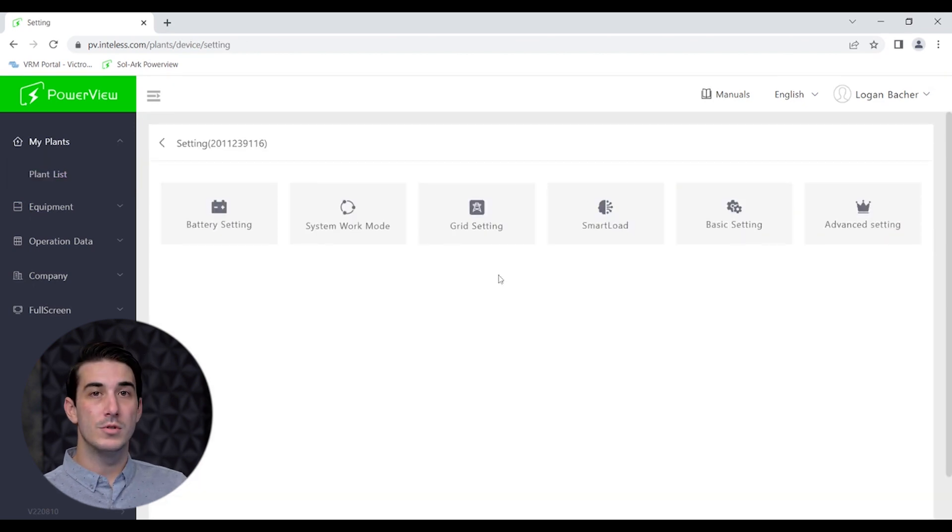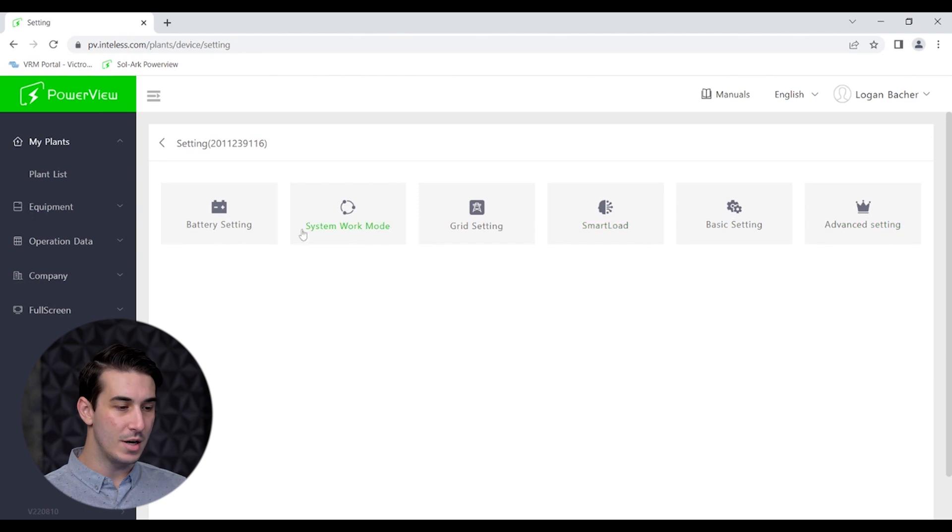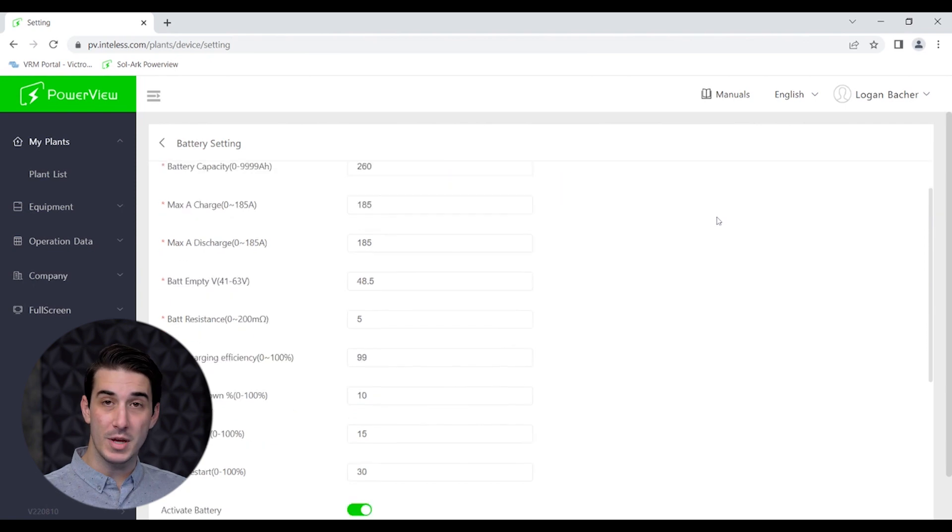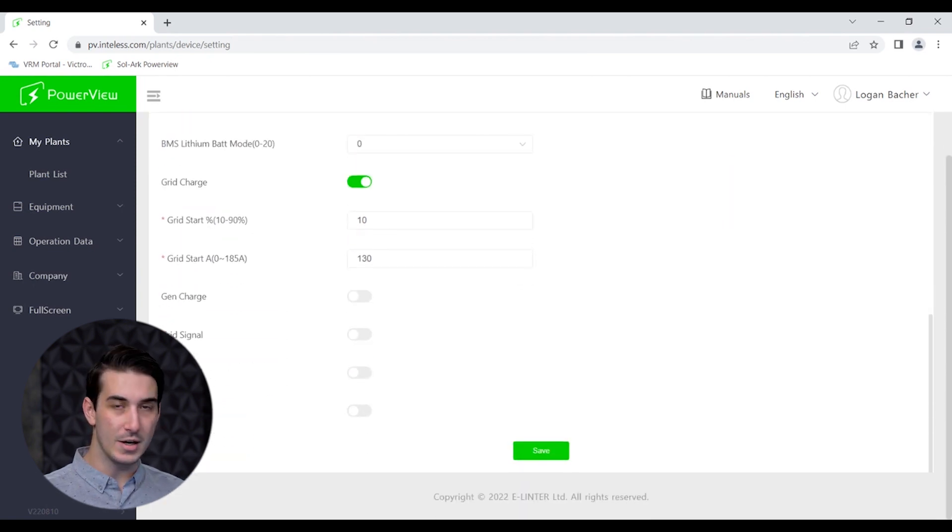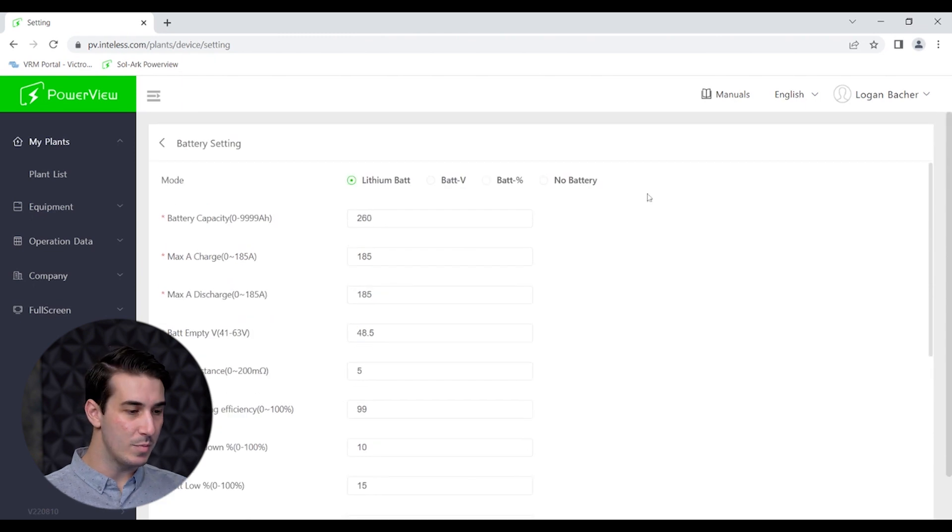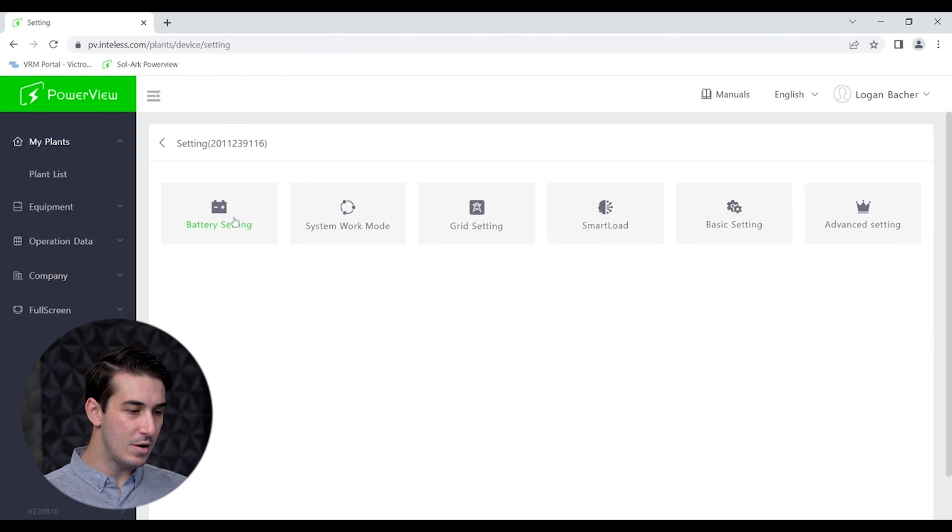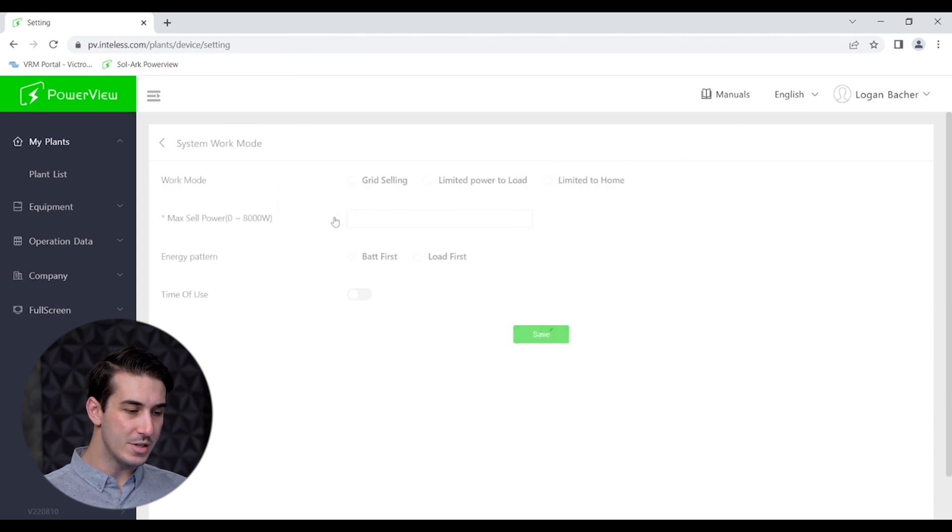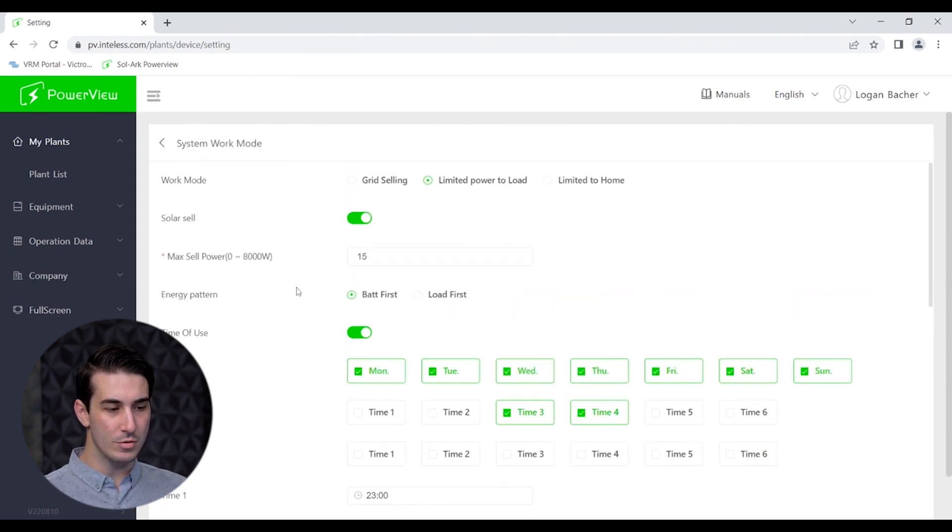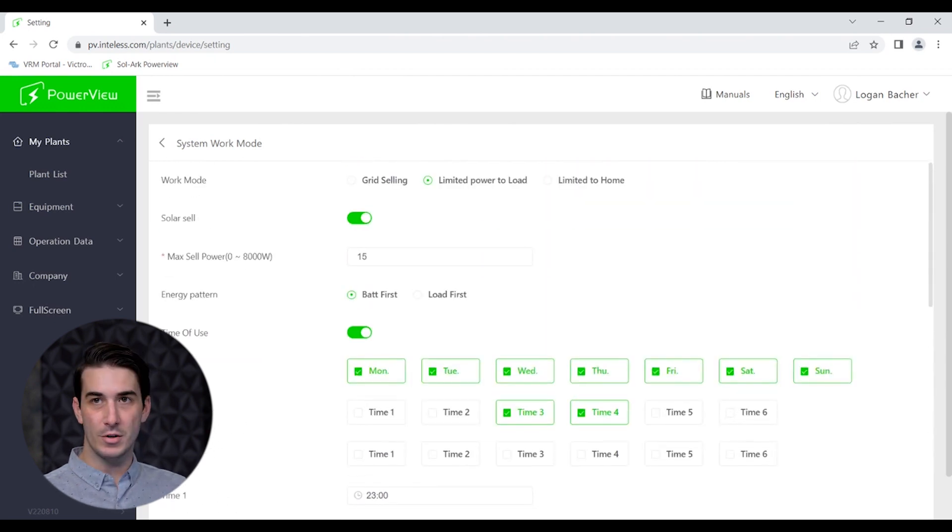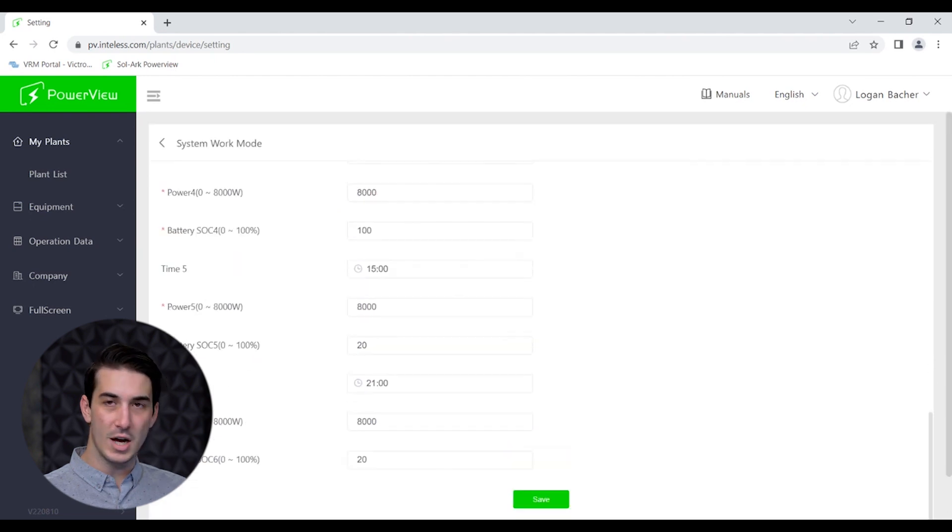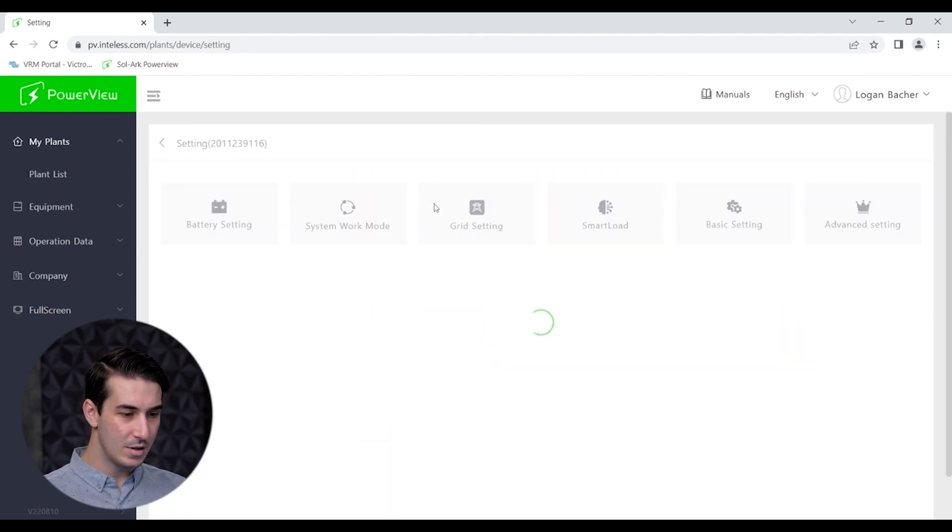Selecting parameter setting takes us to the different settings that we can change and adjust remotely. This isn't my system so I'm not going to make any changes right now and nor would NAWS make any changes to your system unless we had that permission. But you can see here the different settings that are available. Here you change battery settings, system work mode which controls the operating mode of the system. You can program all your time of use data and different time slots and how you want the inverter to treat the batteries.